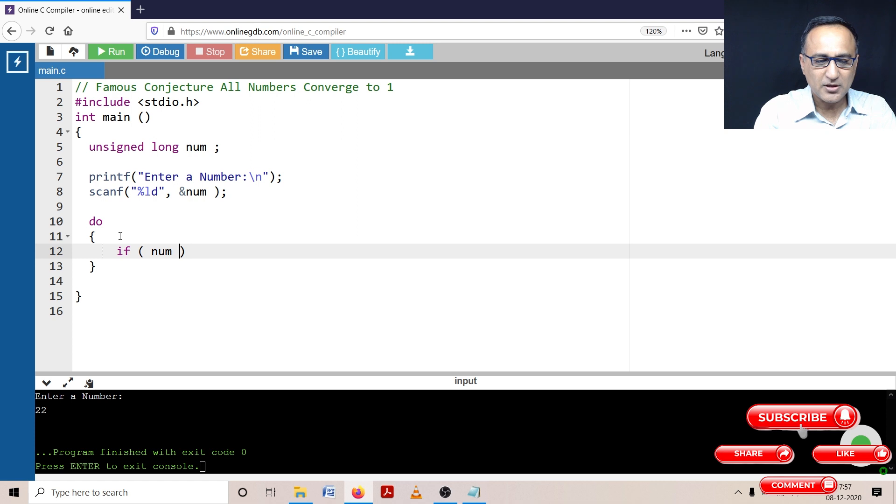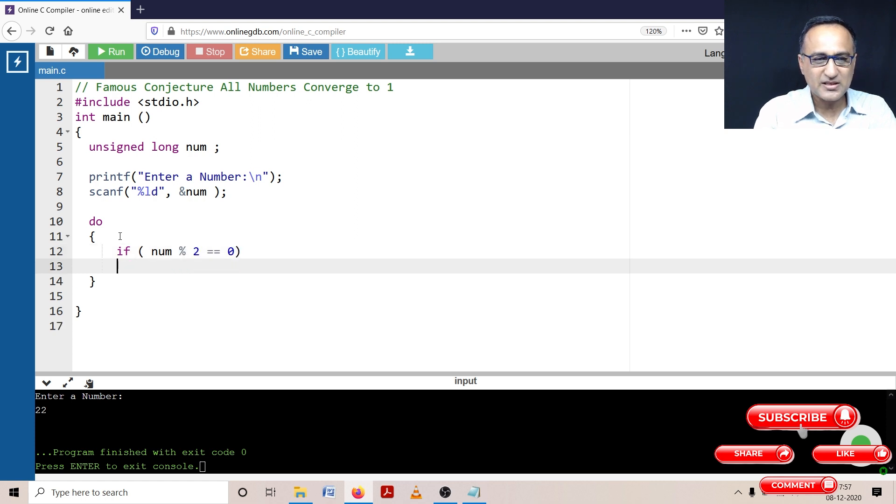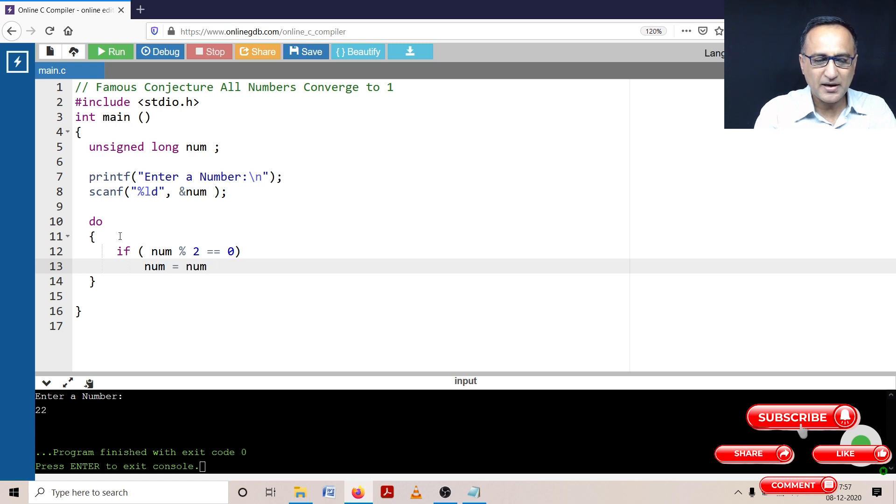So what I'm doing is first checking if number mod two is equal to zero, that means the number is even. So I'm going to say number is number divided by two.